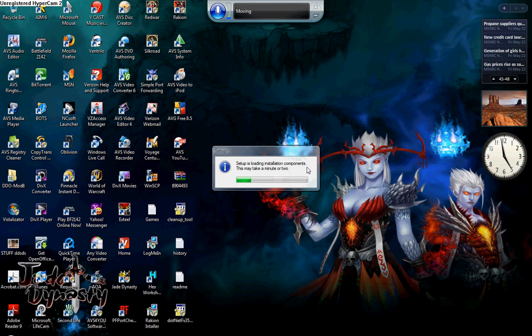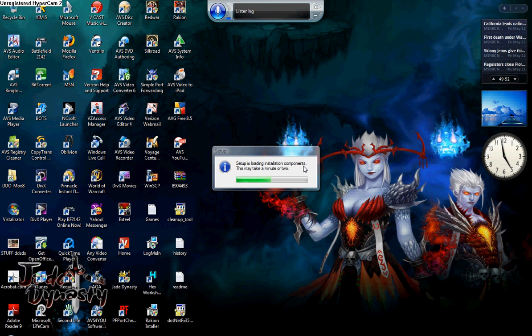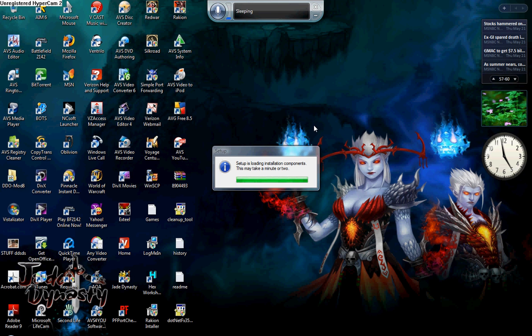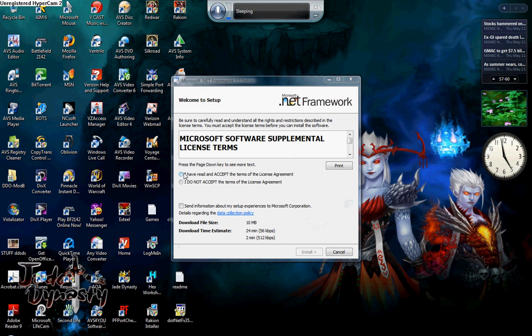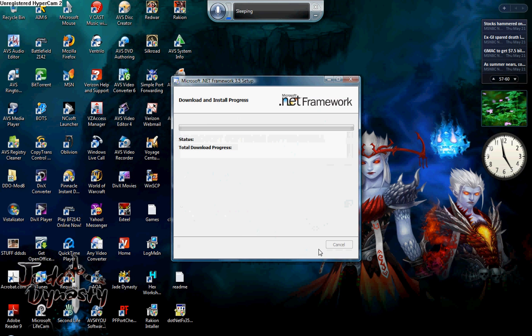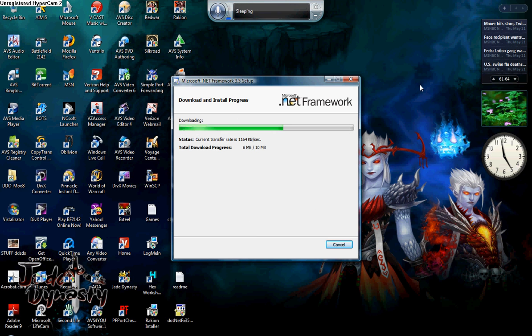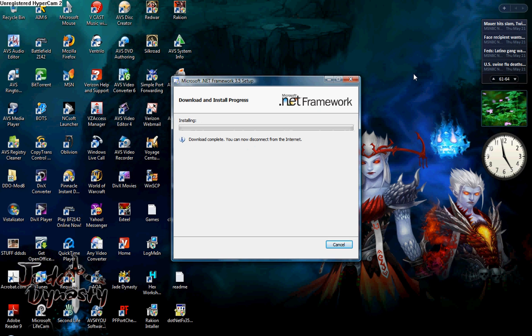Come over here and you can check. Install. Now it's installing.